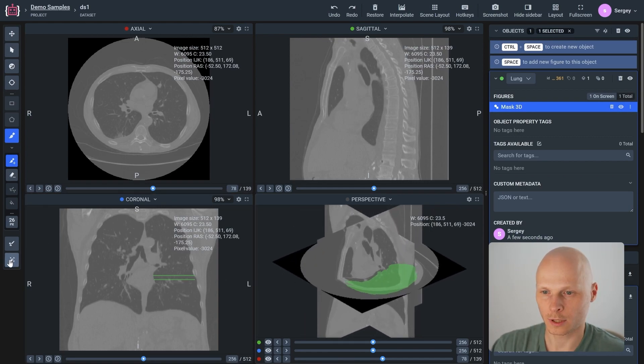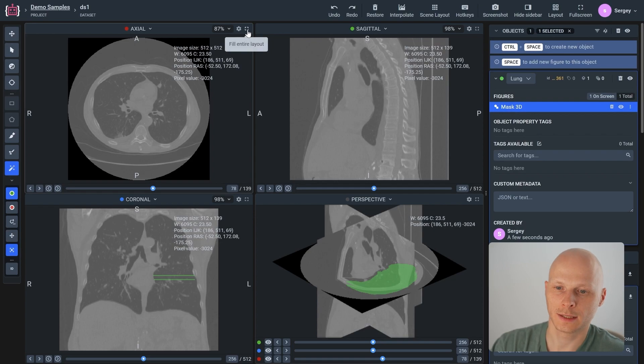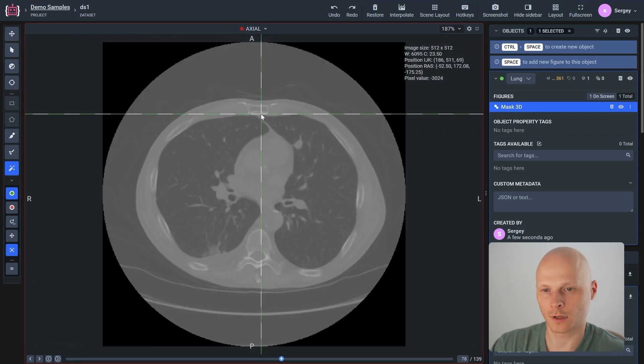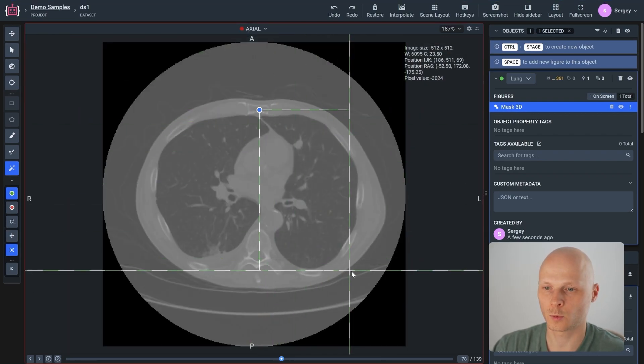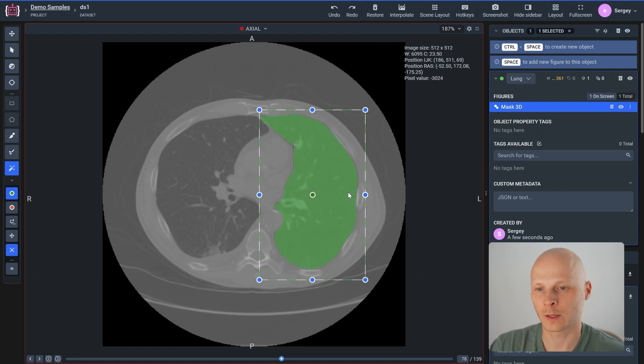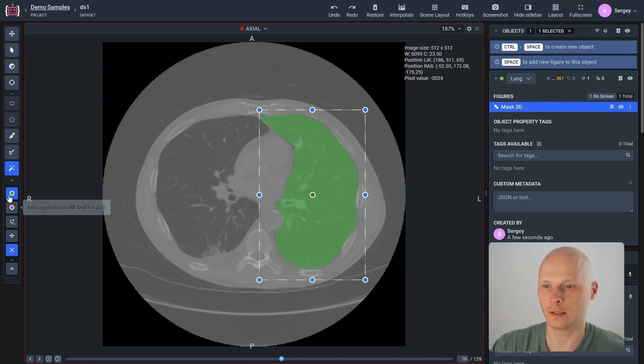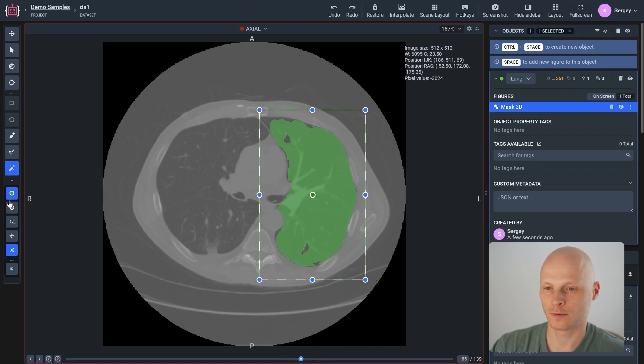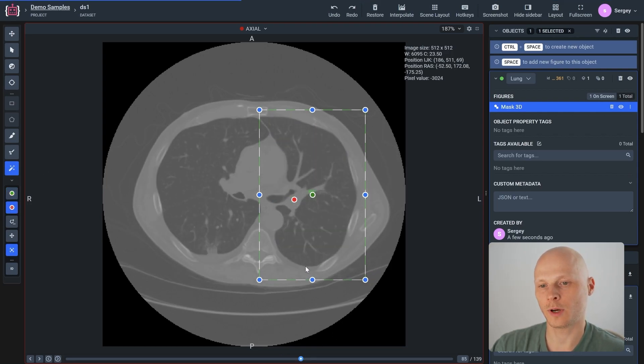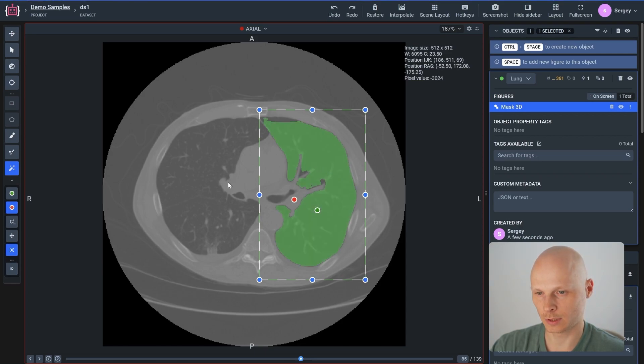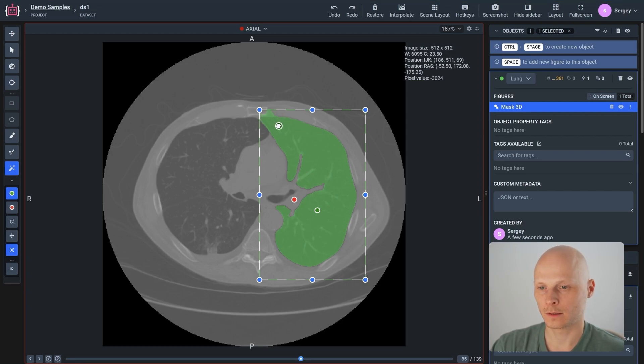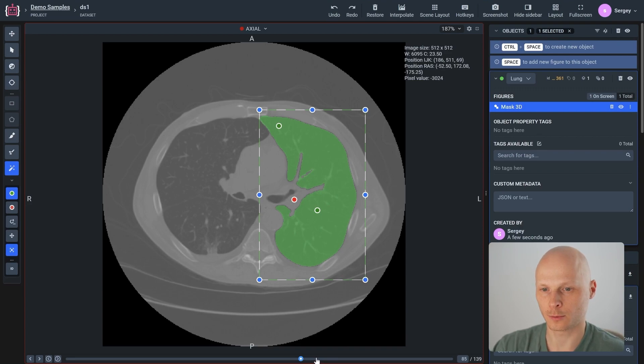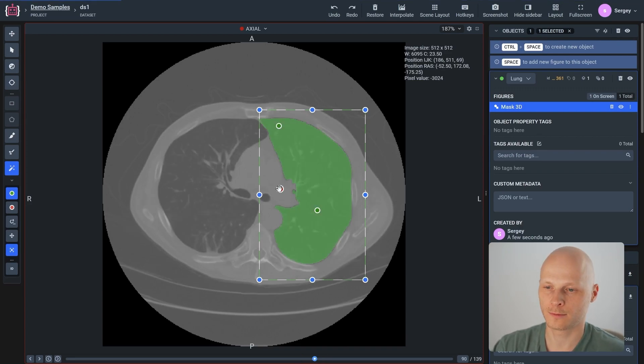We can use the smart tool to segment the object by placing a bounding box around it, and the neural network will predict the mask. We can communicate with the platform by providing red and green dots to correct its predictions. Once we are satisfied, we can press the space button, move to the next slice and repeat the procedure. The smart tool helps to segment the object faster than the default manual tools like the pen or the brush.